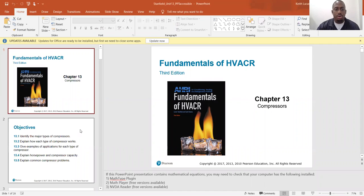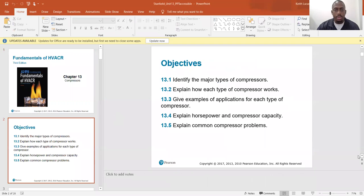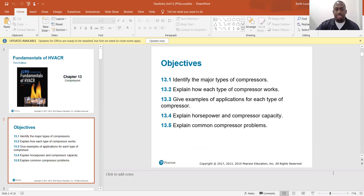So the objectives are: identify the major types of compressors, explain how each type of compressor works, give examples of applications for each type of compressor, explain horsepower and compressor capacity, and explain common compressor problems.